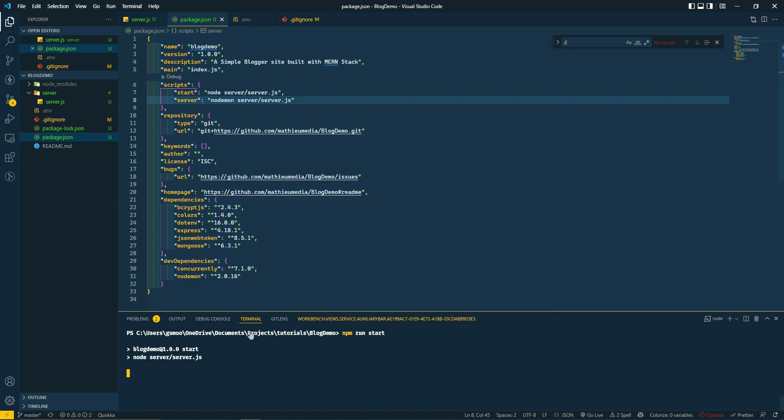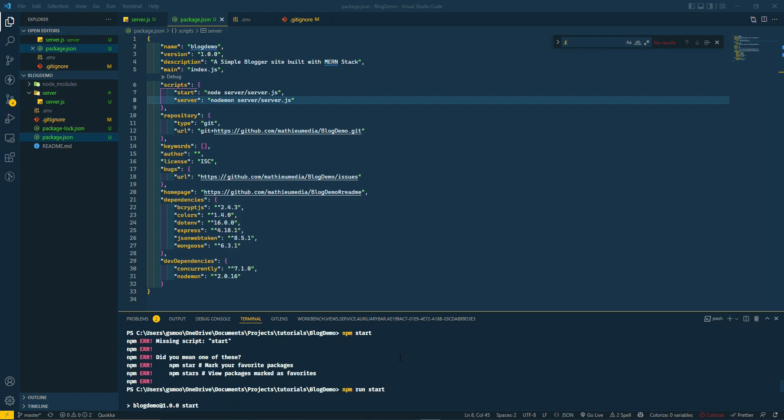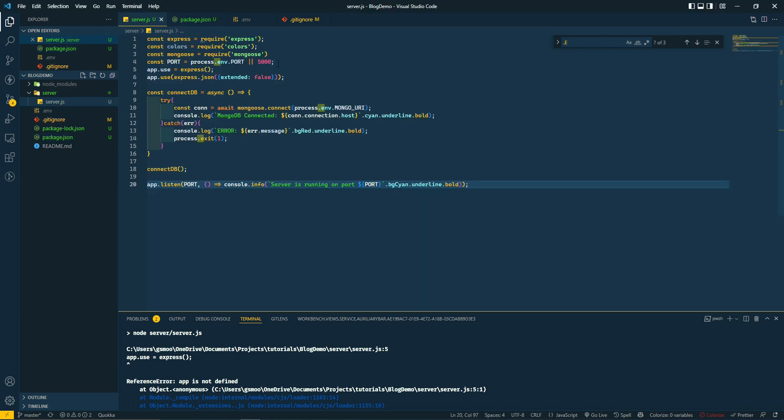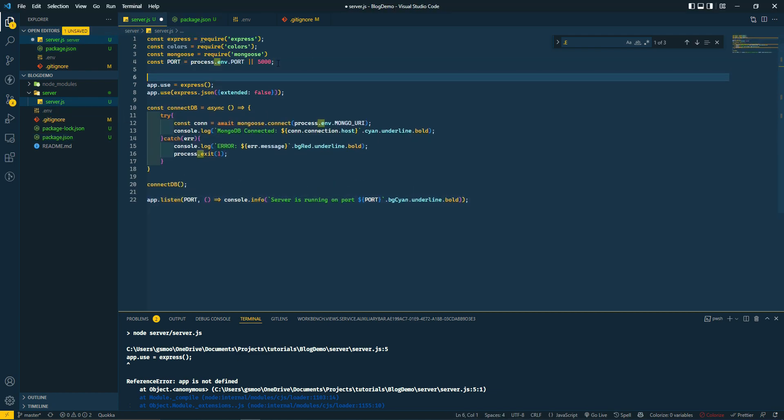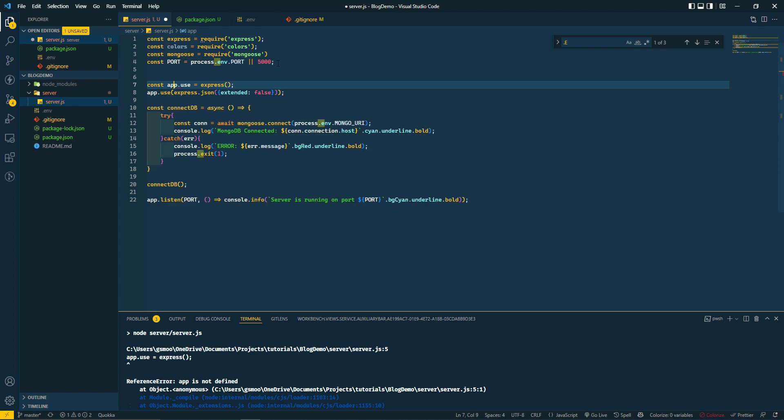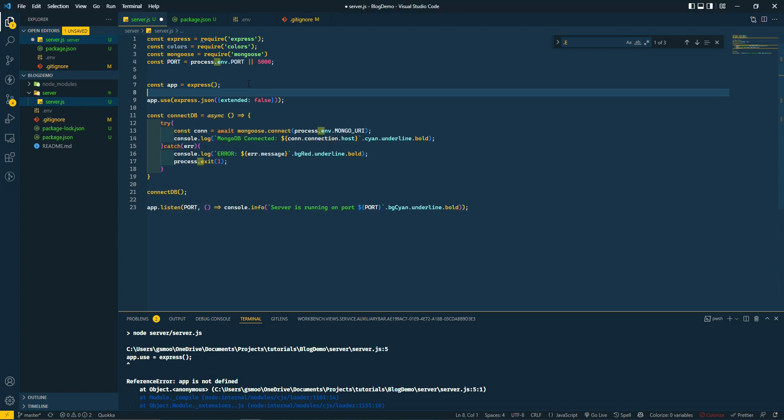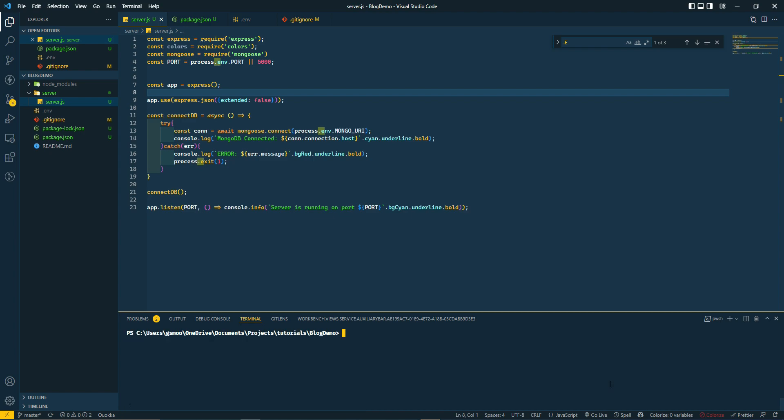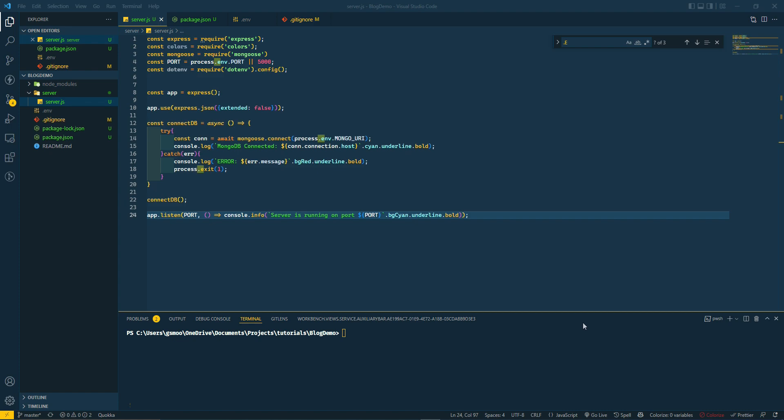I have an error - it's saying app is not defined. So we got to go to server. Oh yeah, it's const app equals express. This is what I should have done. I'm sure some of you probably already caught that. Let's clear and do npm run start and see how that works.